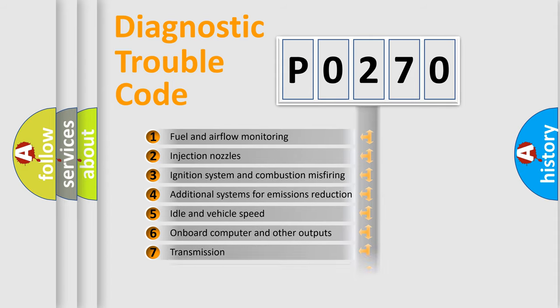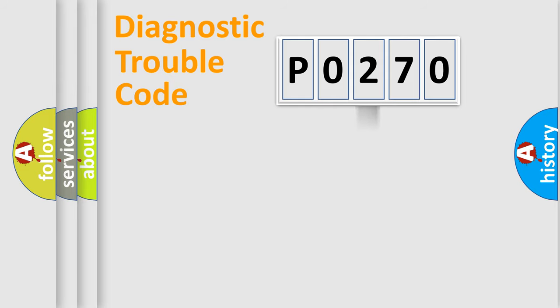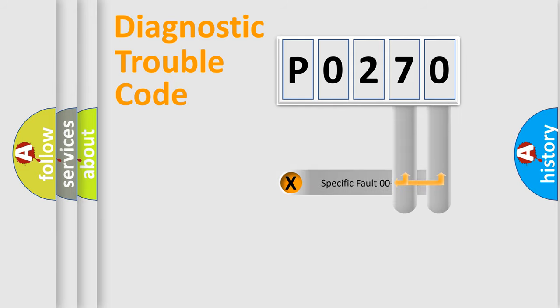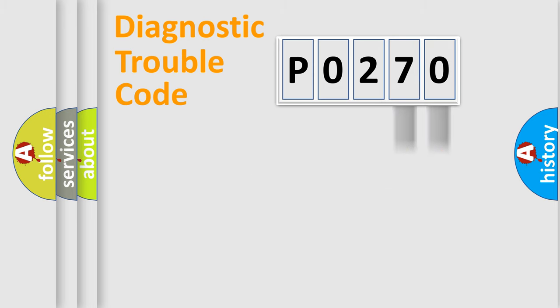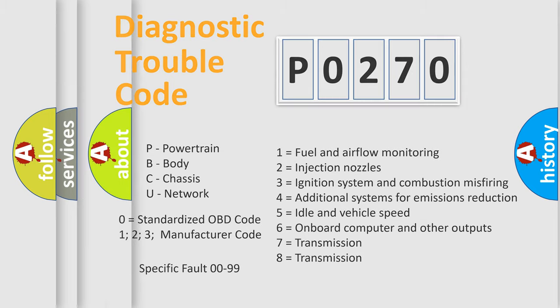The distribution shown is valid only for the standardized DTC code. Only the last two characters define the specific fault of the group. Let's not forget that such a division is valid only if the second character code is expressed by the number zero.